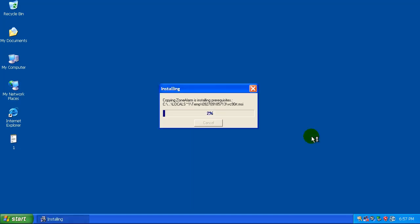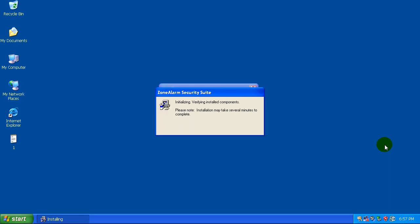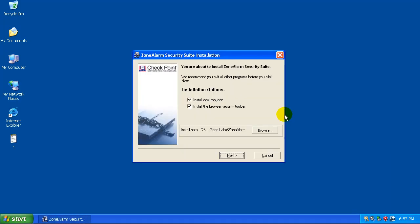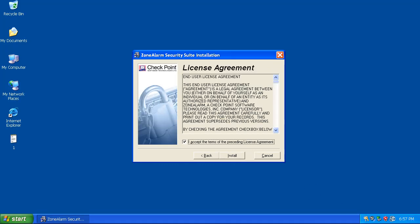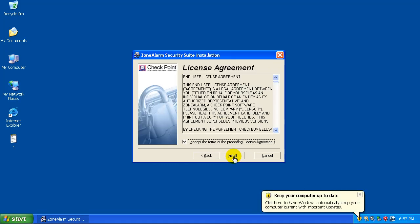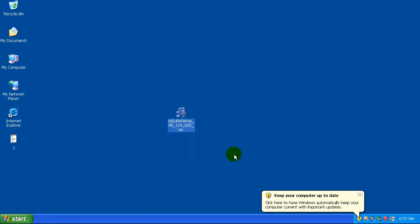I haven't used ZoneAlarm in a long, long time, so we'll see what's changed here. Let's see if anything major has changed. I guess we'll install the security toolbar. And let me enter an email address in here. Okay, and let's install it.